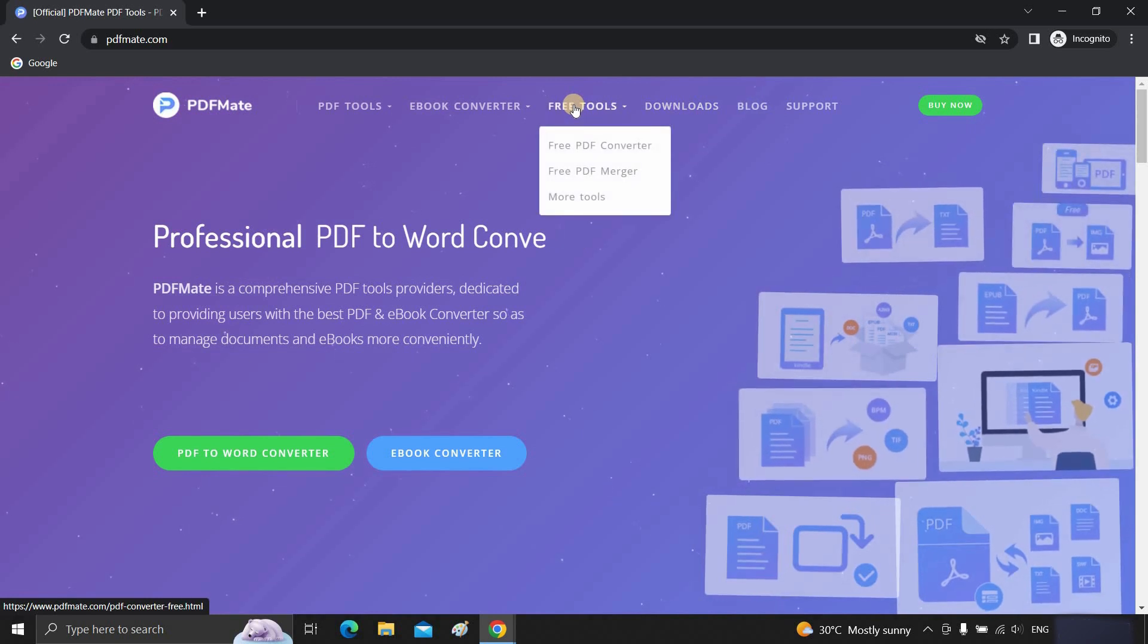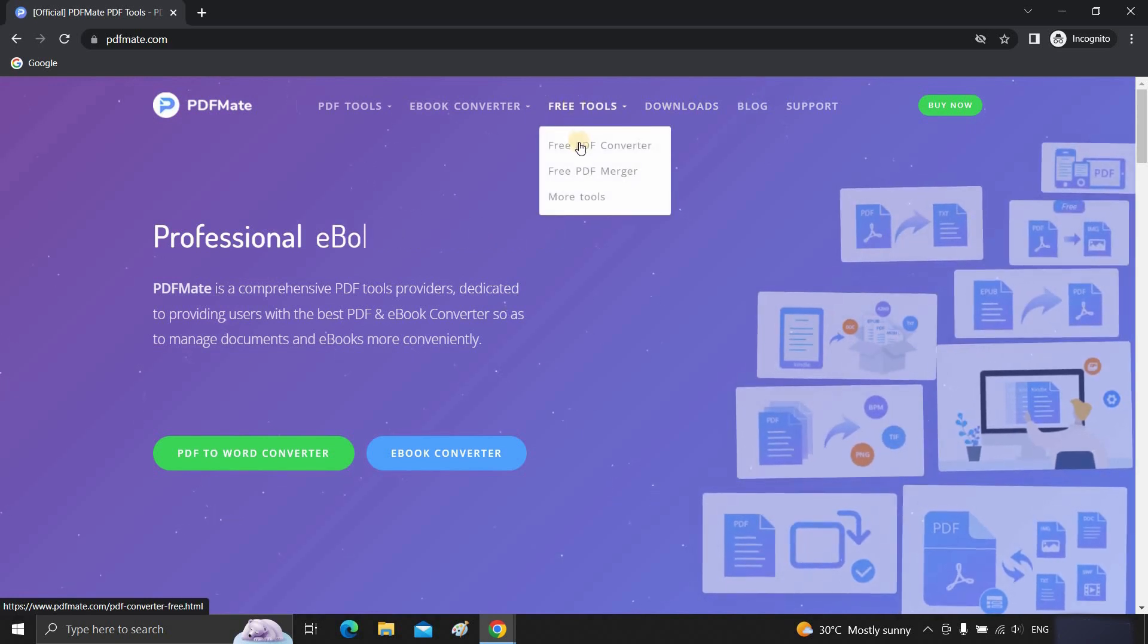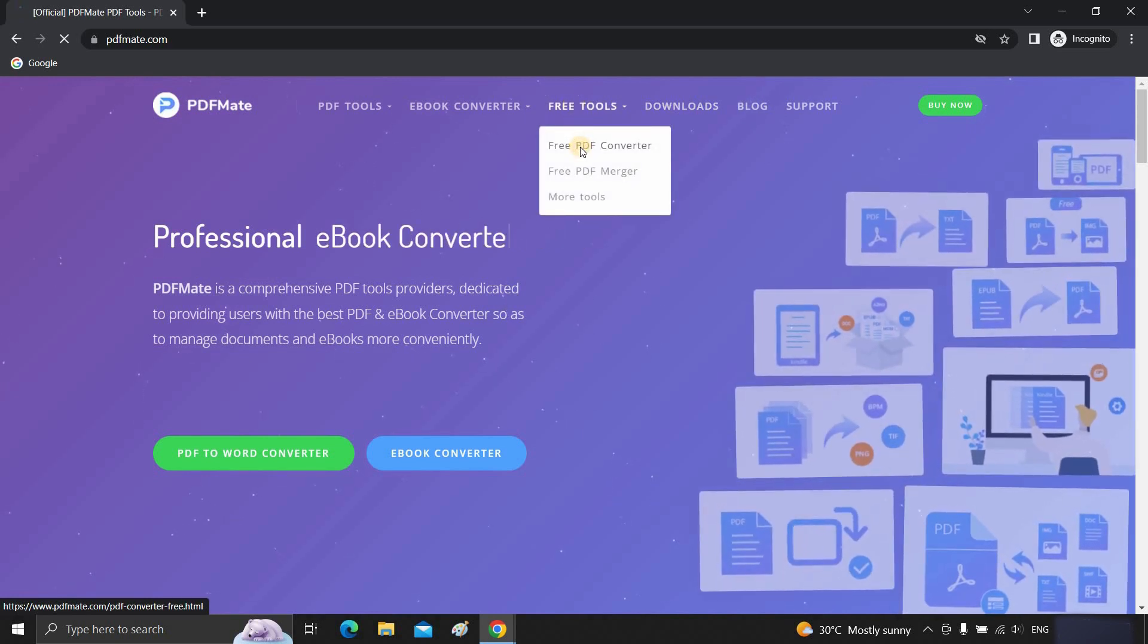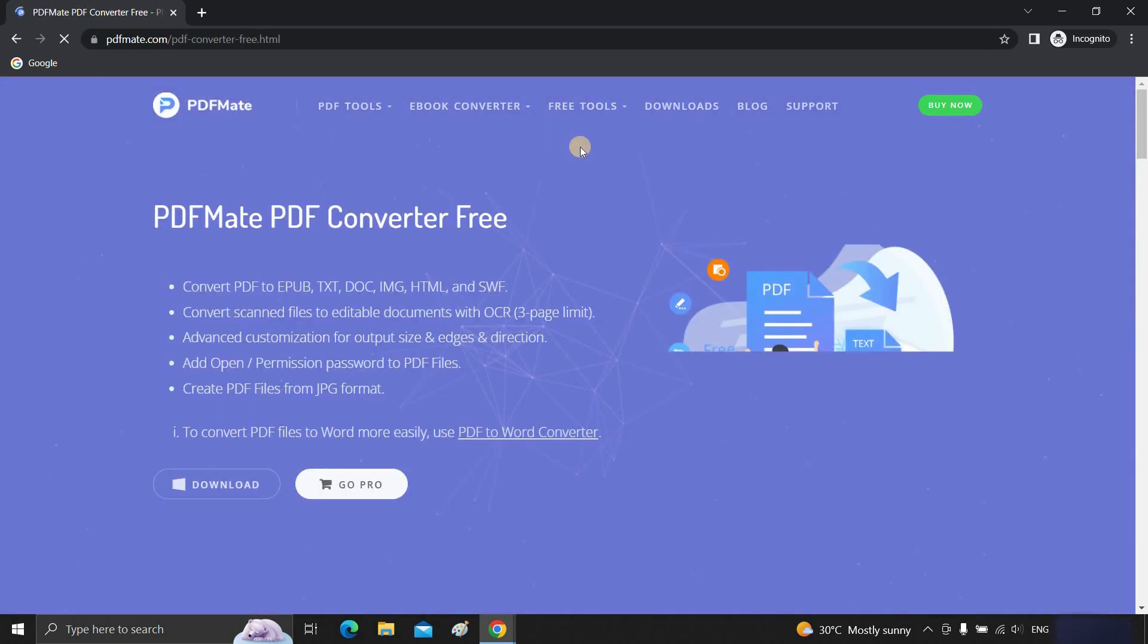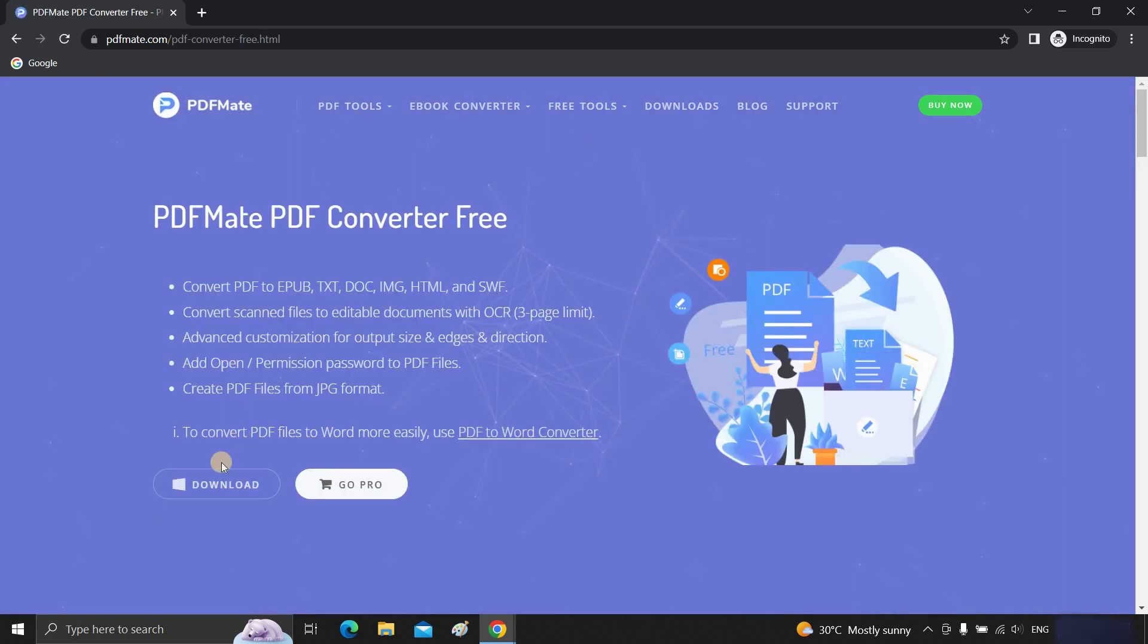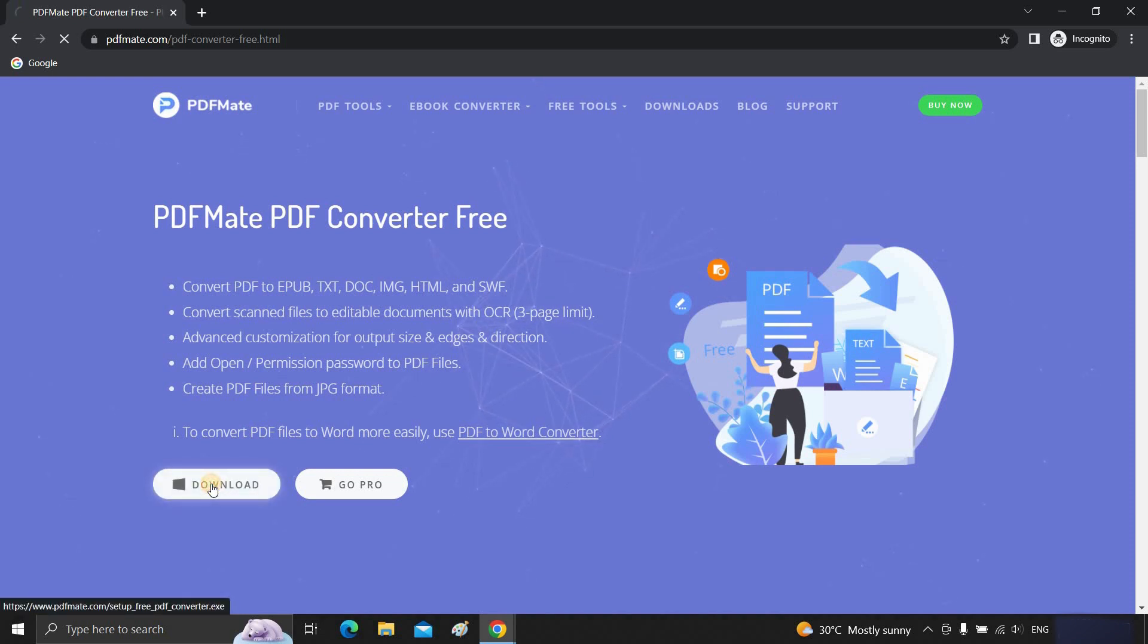Click on free tools. Click on free PDF converter. Click on download.